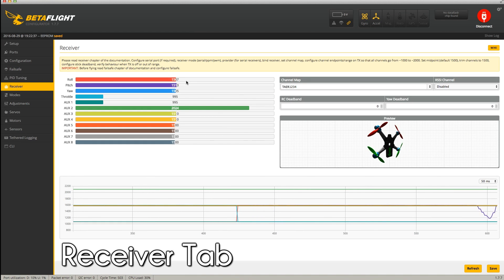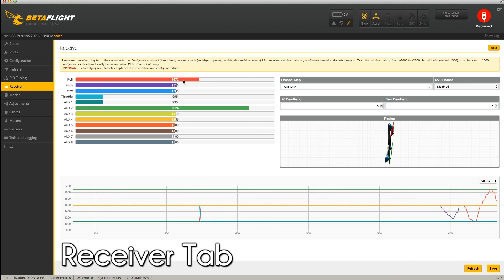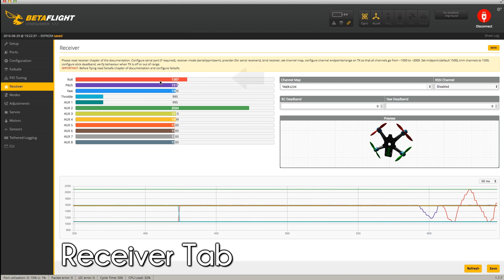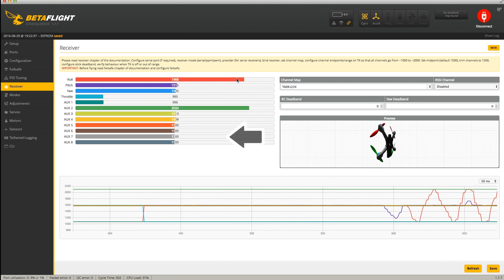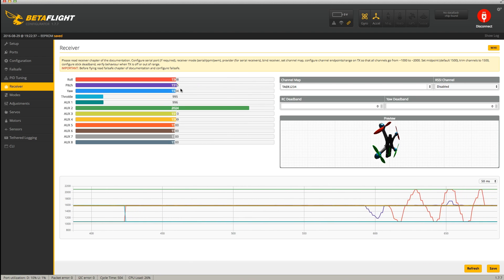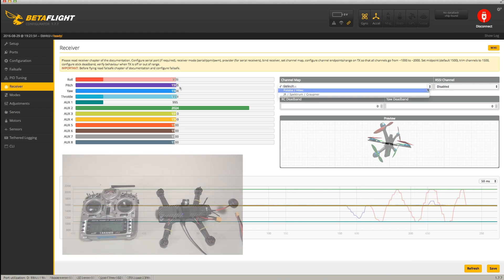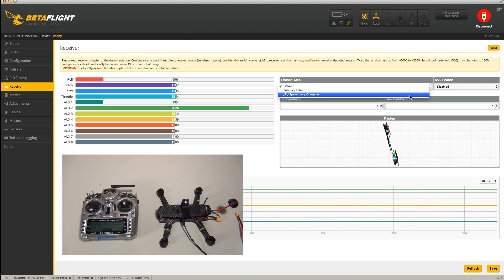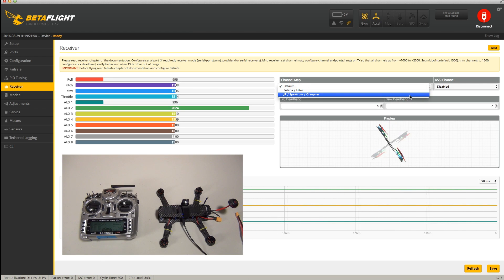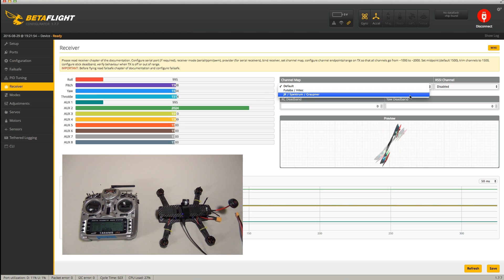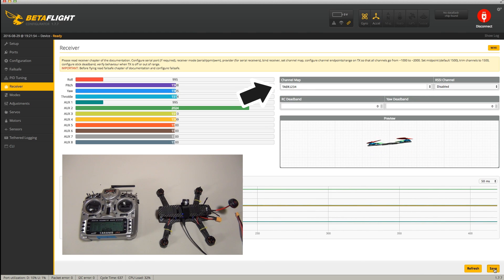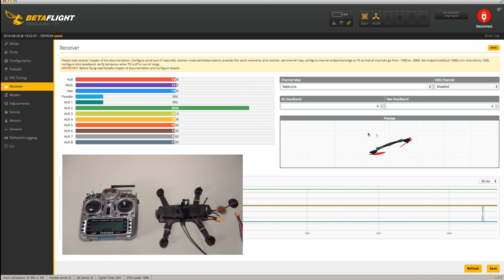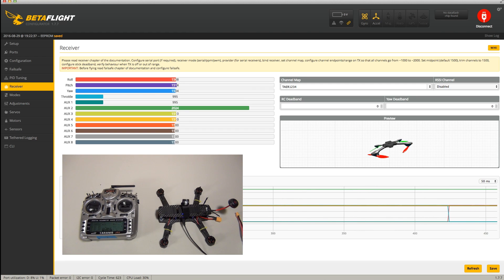After setting up your configuration, let's go to the receiver tab next. Here you're going to see a bunch of bars that will adjust based on moving the sticks and switches on your transmitter. The first thing you need to do if you fly with a Taranis, Flysky, Turnigy, or Spectrum Radio will also be to change the channel map to TAER1234. After fixing this, we can test the inputs.